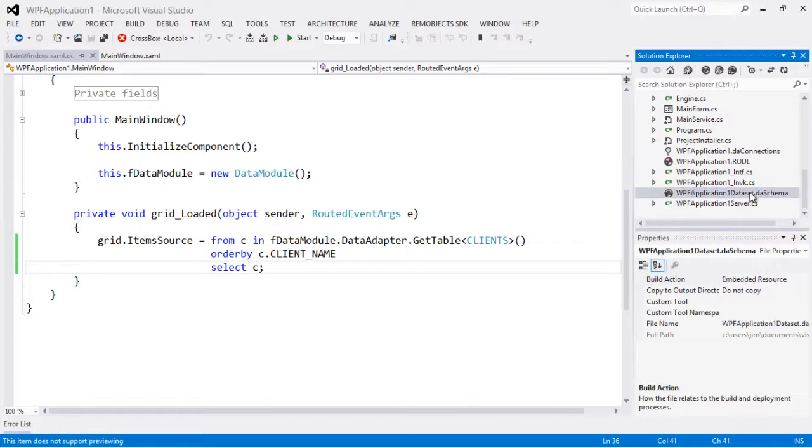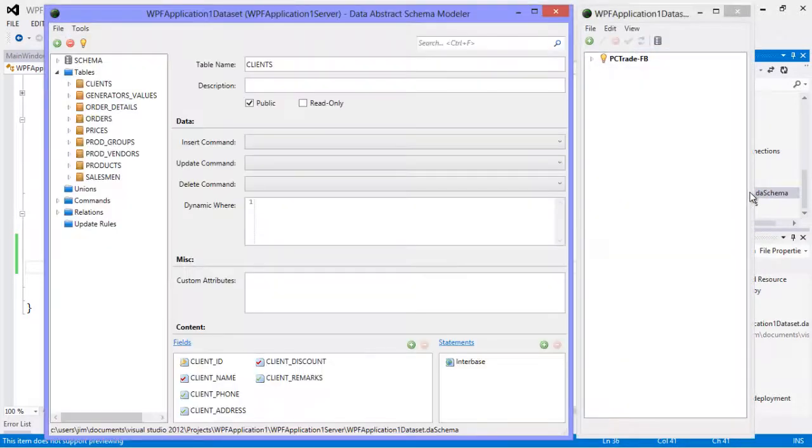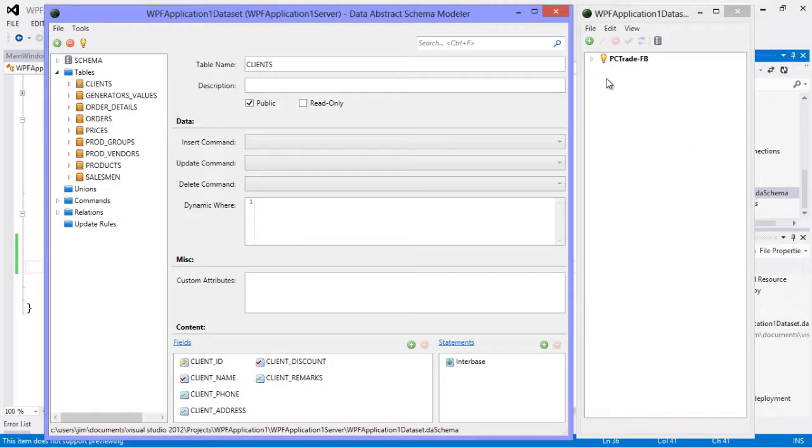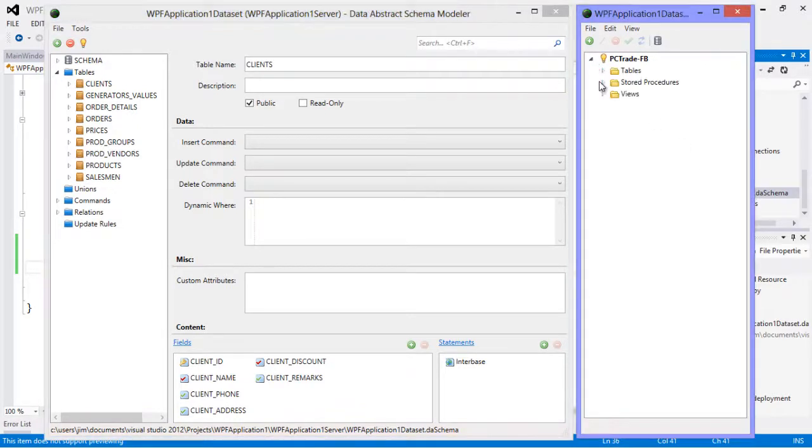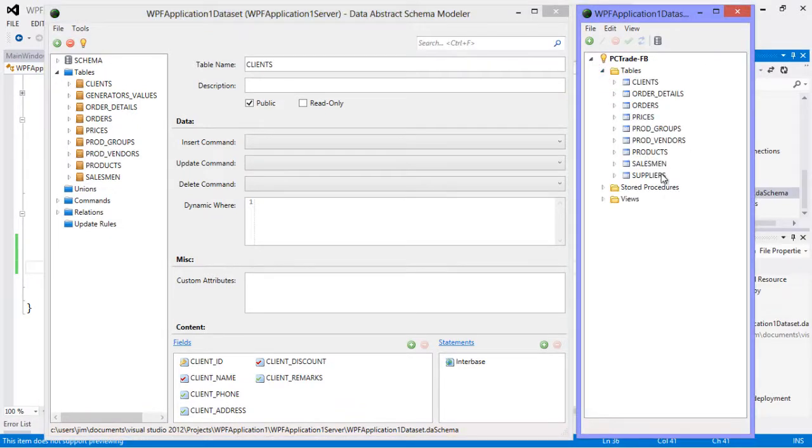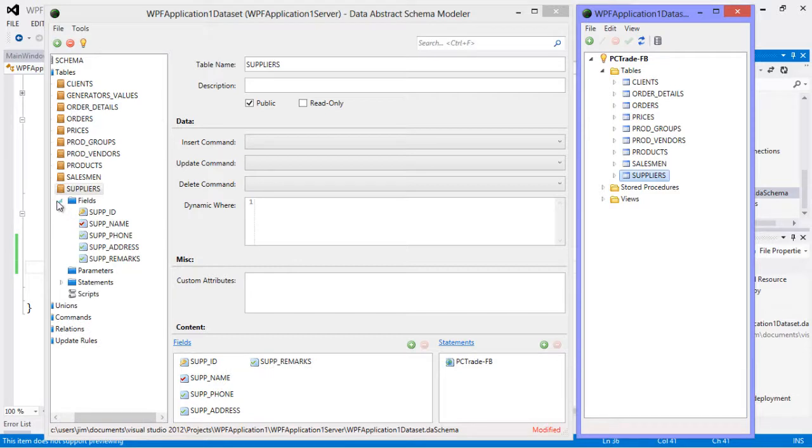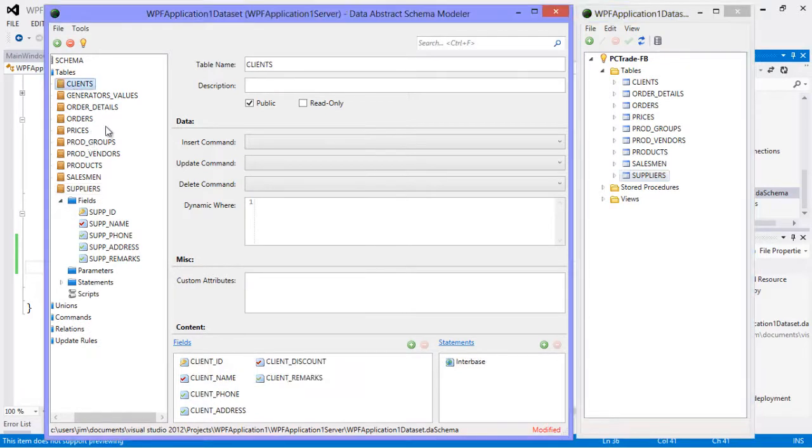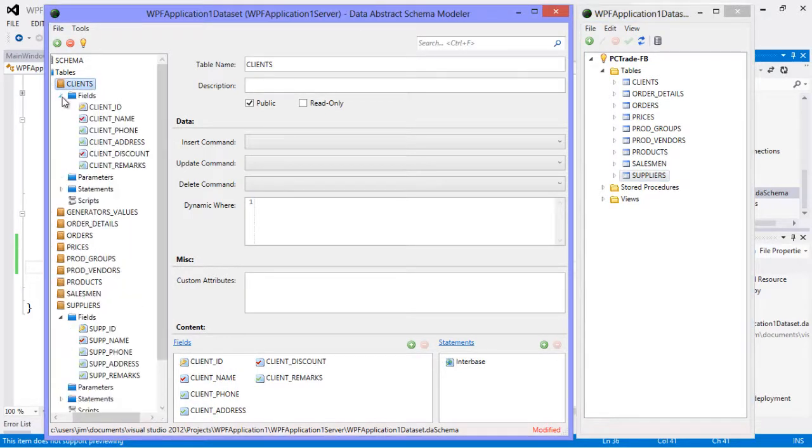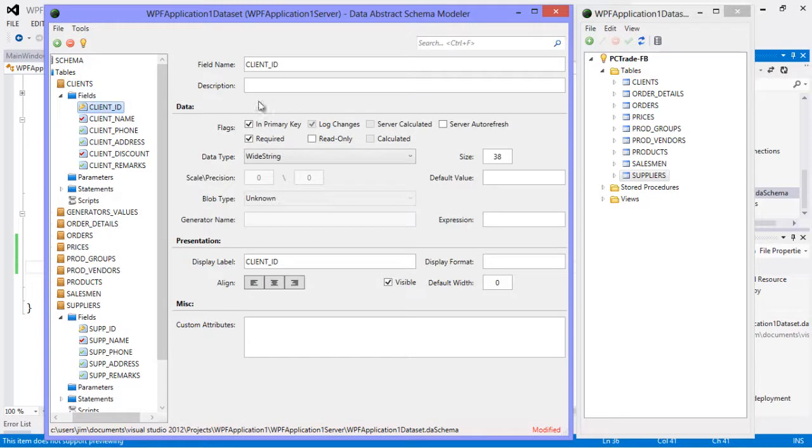And if we go into our server we have this DA schema file here that we can double click on and it opens it up in schema modeler 7. So now I'm going to add that table back in, suppliers, just drag it over here and drop it in there, and there's our suppliers table.